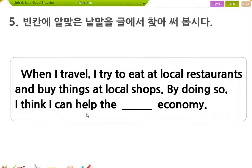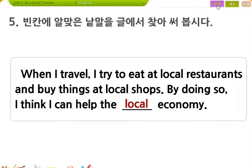나는 어떤 경제를 도울 수 있다고 생각합니다. 이번 과에 공정여행 계속 나왔죠? 지역 식당에서 먹고, 지역 가게에서 사고, 그렇게 함으로써 지역 경제를 돕겠죠? 당연히 local economy.